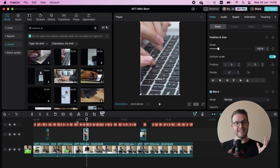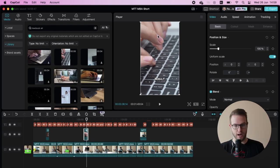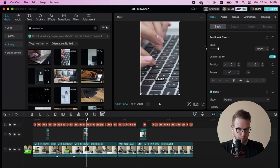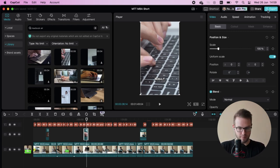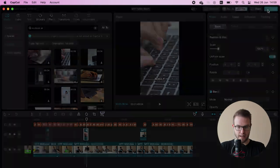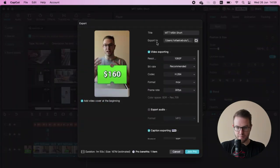Okay. So I see that the basic editing actually worked pretty good. I definitely cannot complain. Let's see actually, how is it with the export time?